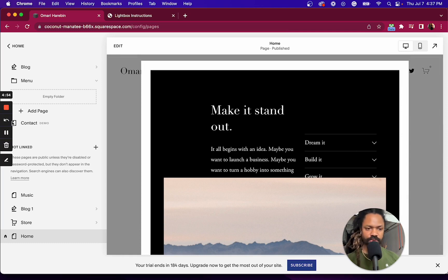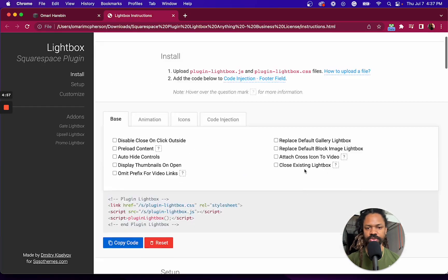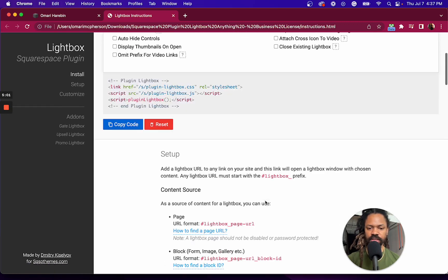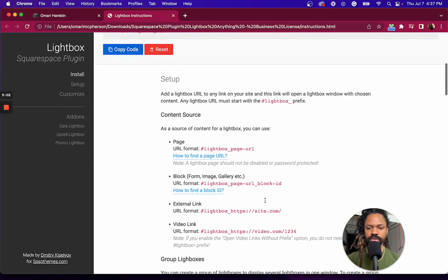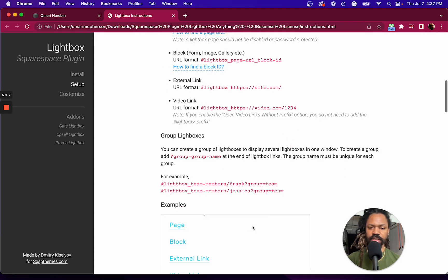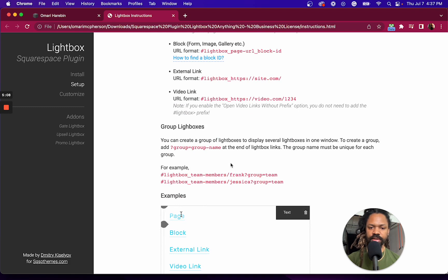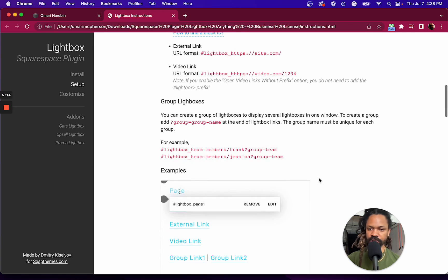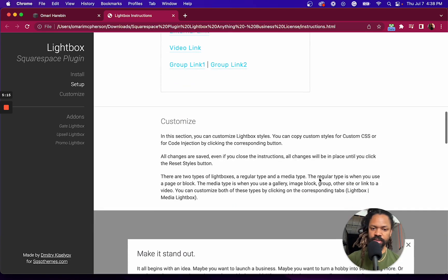Hopefully you found that useful. I'll do a followup video where I'll go through some of these options up here. I will also go through some of the different content sources that you can lightbox, as well as how to group lightboxes as well, so you can display several lightboxes in one window.